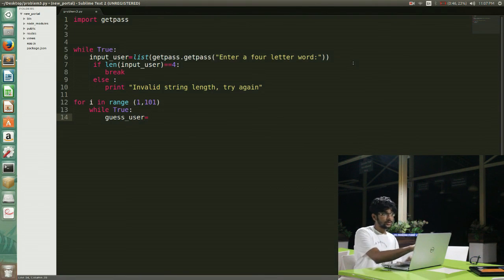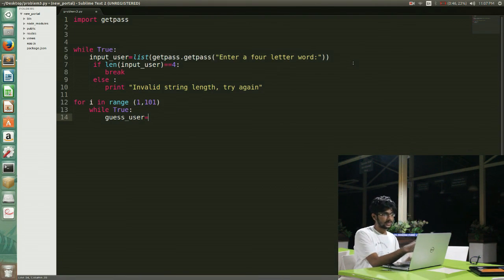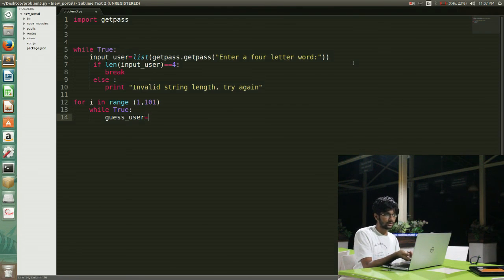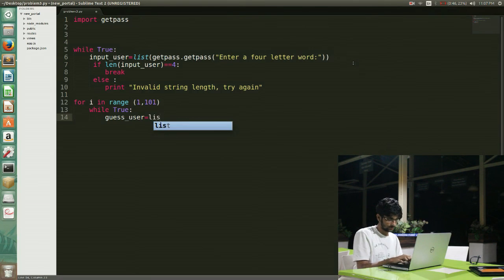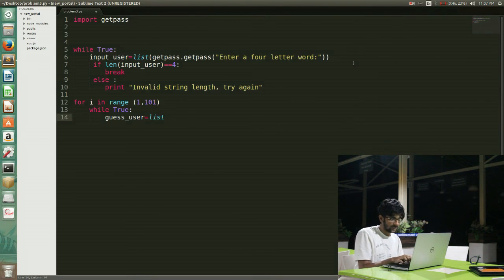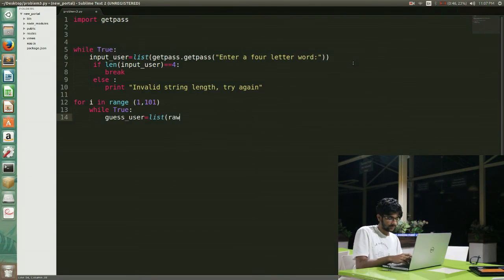I don't need to use the getpass function here because there's no point in hiding the input, so I'll just use raw_input and also convert it to a list because it makes character comparisons easier.